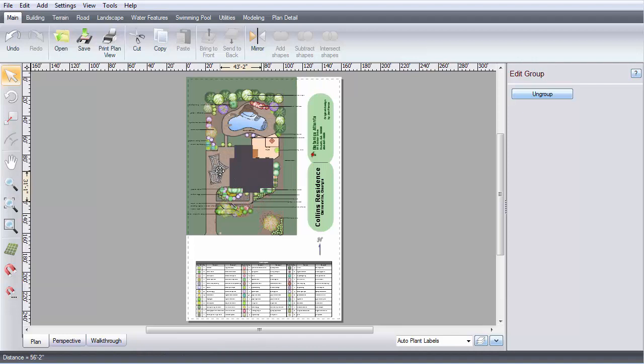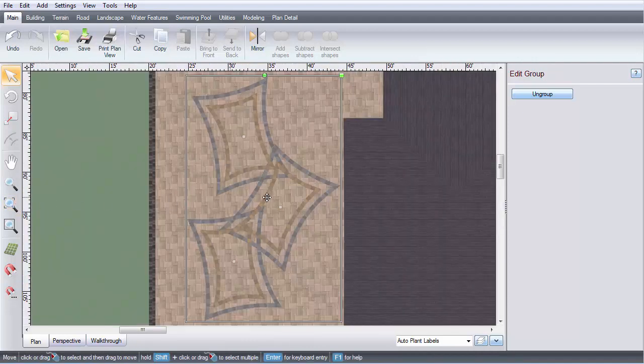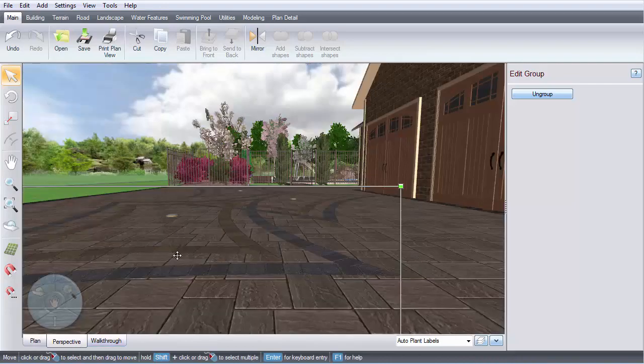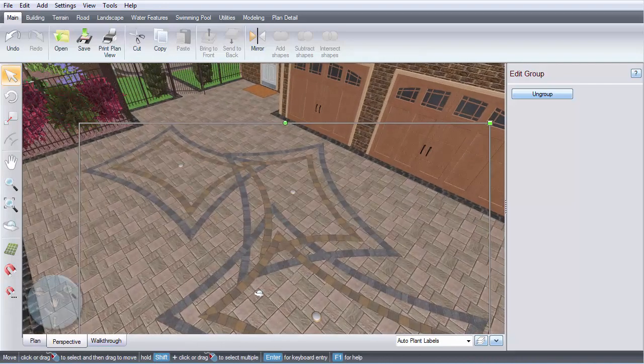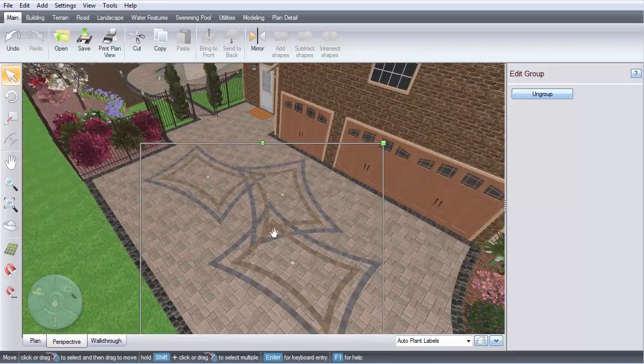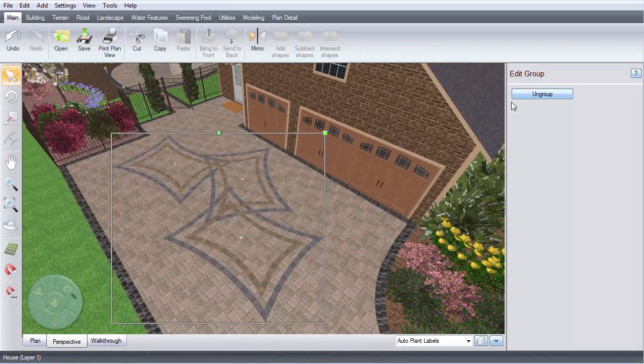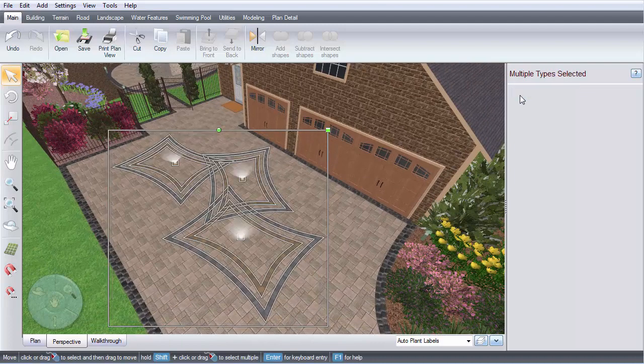Move your accent roughly into place. You can add accents to patios, decks, pools, or directly on the ground. Then if you wish to customize it, you can click the Ungroup button and adjust each piece.